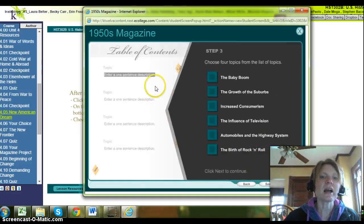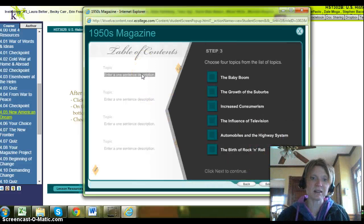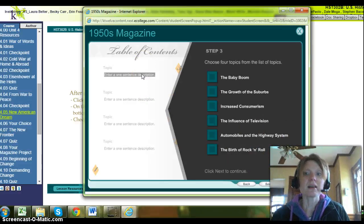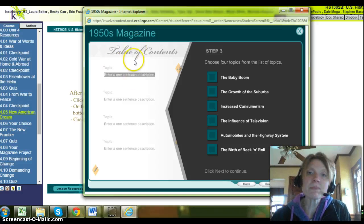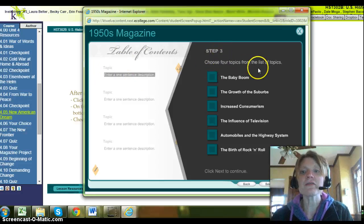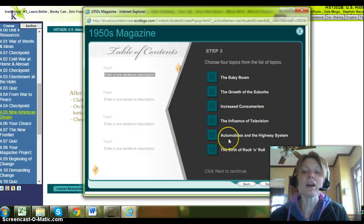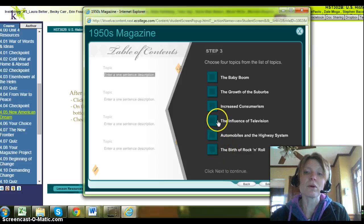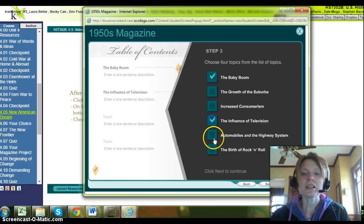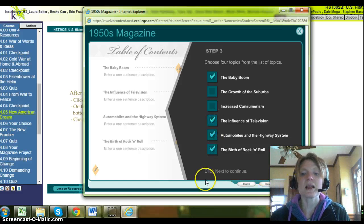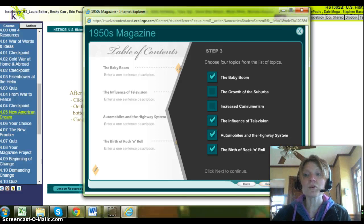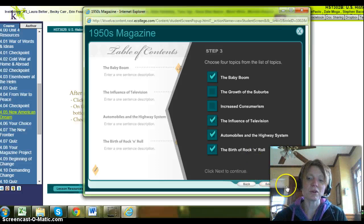Then we go back to the assignment. The next thing you have to do is work on the rest of the magazine project — this doesn't have to all be done in one day. It's due a few lessons from here, but you want to get started. The first part of your magazine is a table of contents. Pick four different topics from the list: the baby boom, suburbs, consumerism, influence of TV, automobiles, the highway system, and the birth of rock and roll. I'm going to pick baby boom, TV, automobiles, and rock and roll. Be sure you're saving your work as you go.